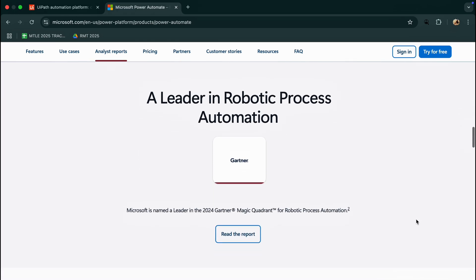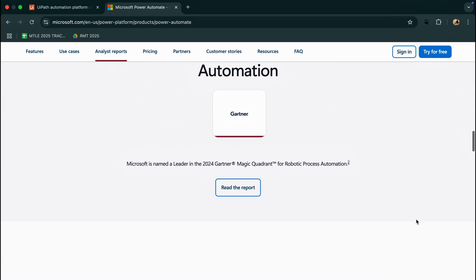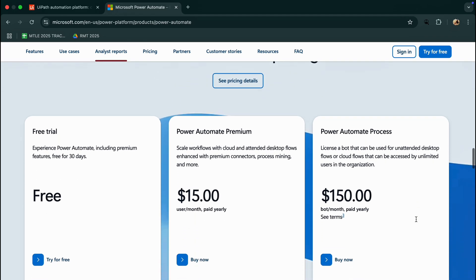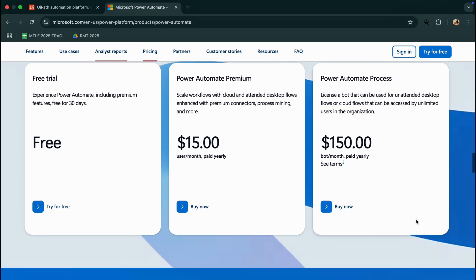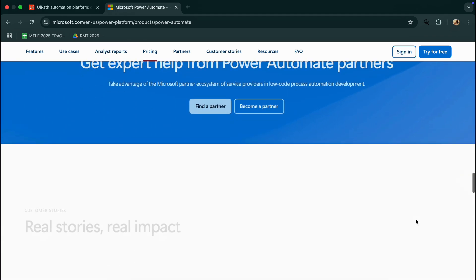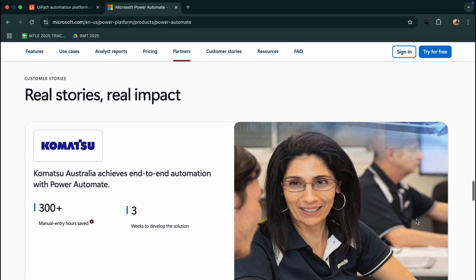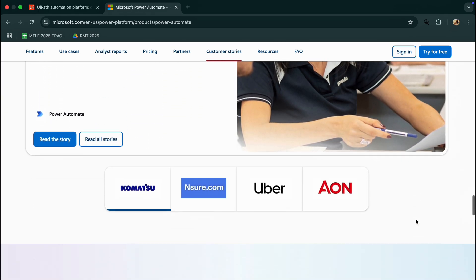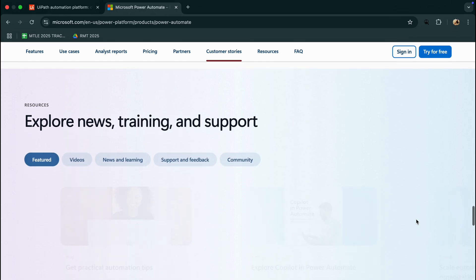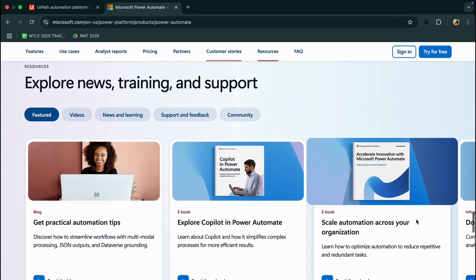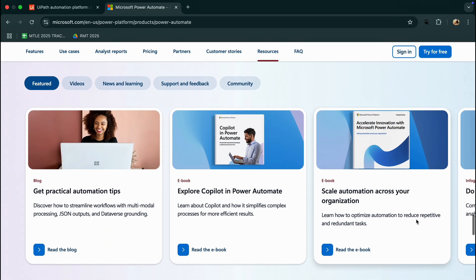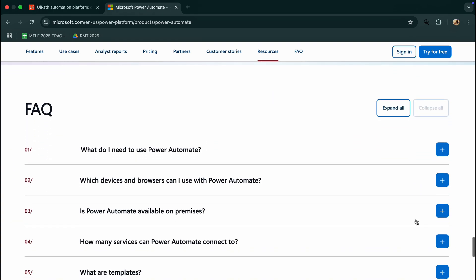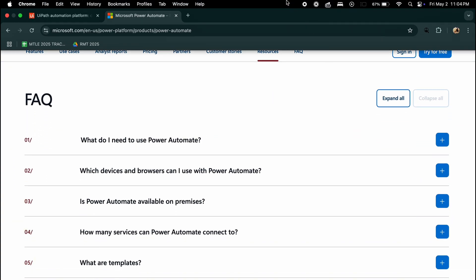Their key differences? UiPath offers deep automation, robust analytics, and cross-platform orchestration, while Power Automate Desktop is easier to learn, cost-effective, and ideal for quick wins in Microsoft environments. UiPath supports AI-powered bots, attended or unattended automation, and custom scripting, while Power Automate Desktop is limited in scalability but shines in simplicity.